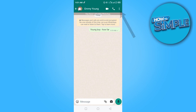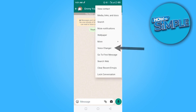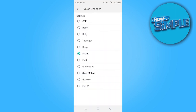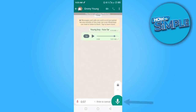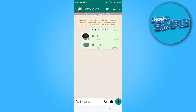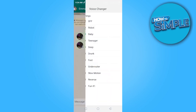What you want to do is click the three dots at the top right corner, then go ahead and click on Voice Changer. I'm going to choose Baby. Let's see how that sounds — 'Hello, how are you doing today?' That is a baby voice right there.